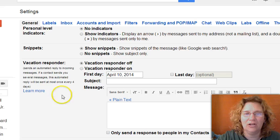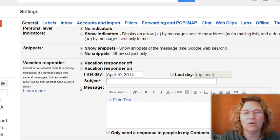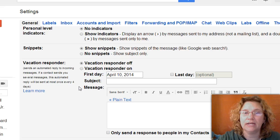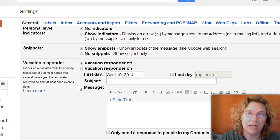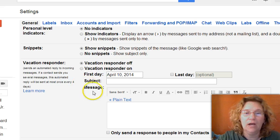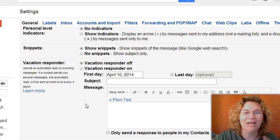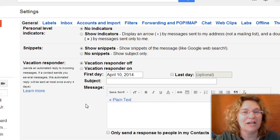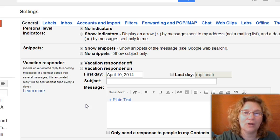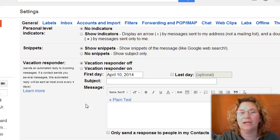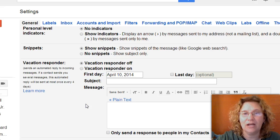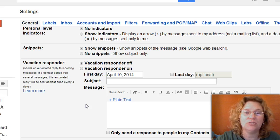Now, a lot of times your email account will call the auto-reply a vacation responder because it's something that you can set up when you go on vacation. That way you don't have to worry about responding to people, but you can also set it up to be a permanent auto-reply in your Gmail account and change it at any time that you want to.